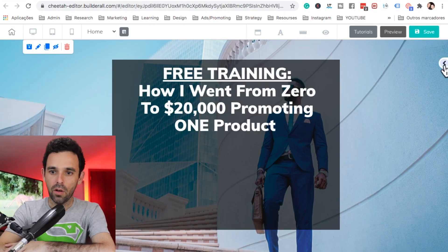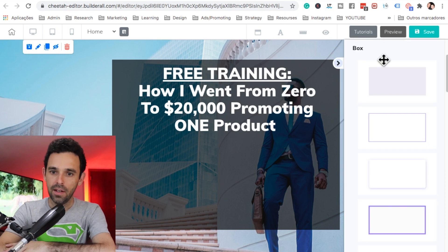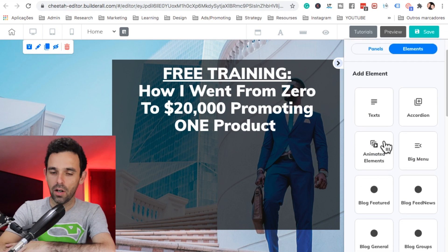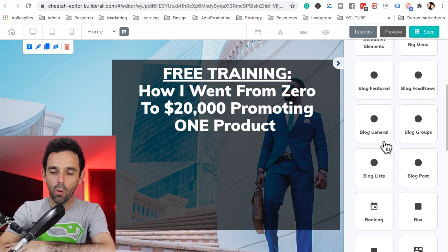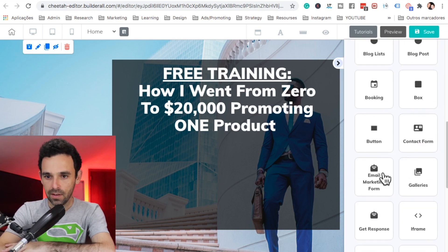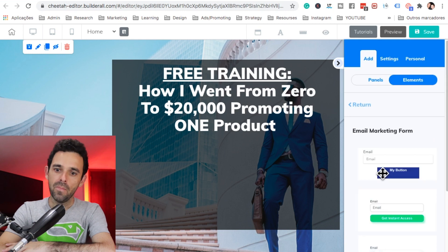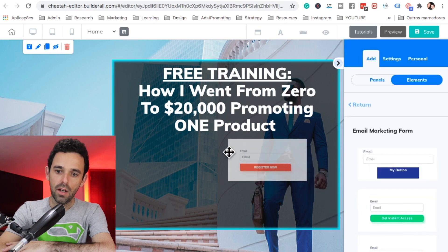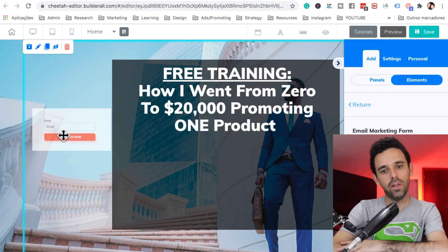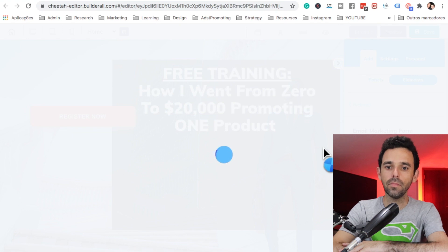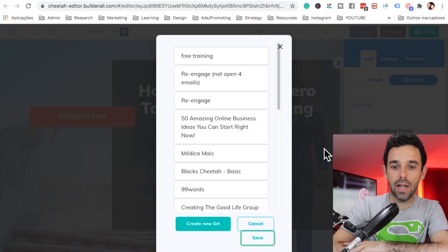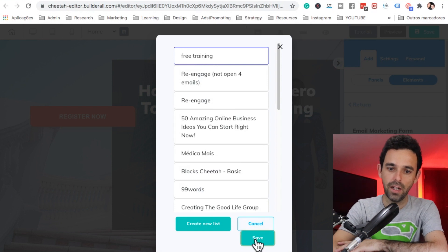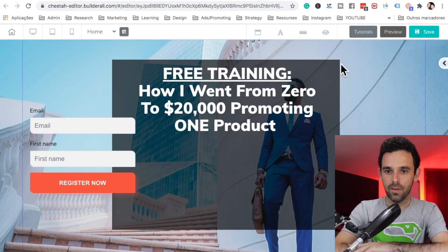Now let's go back to our editor. Let's add our email marketing form so we can connect. Here we go — let's select one of them, just this last one, and drag it here to the panel. It's going to ask us to select the list — let's select the one we created, which is 'Free Training', and save. Let's close this.